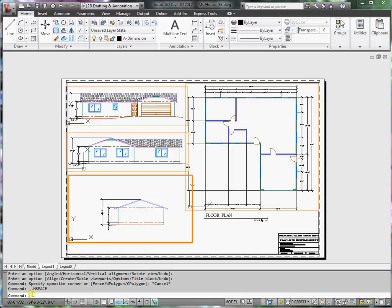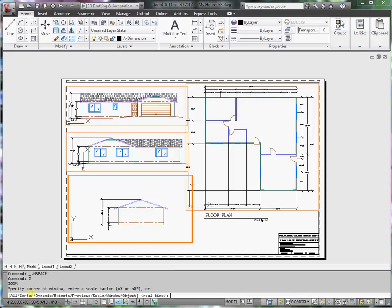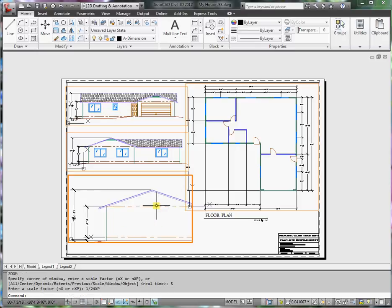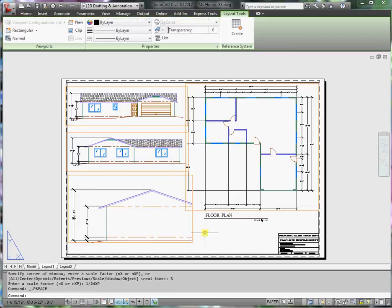Type in Z for zoom. Notice that I'm in the viewport, I'm going to scale this viewport here. Now one half inch equals a foot, that means two times twelve is twenty four, so I want one twenty four XP. Press enter and now it scales it to half inch equals a foot.